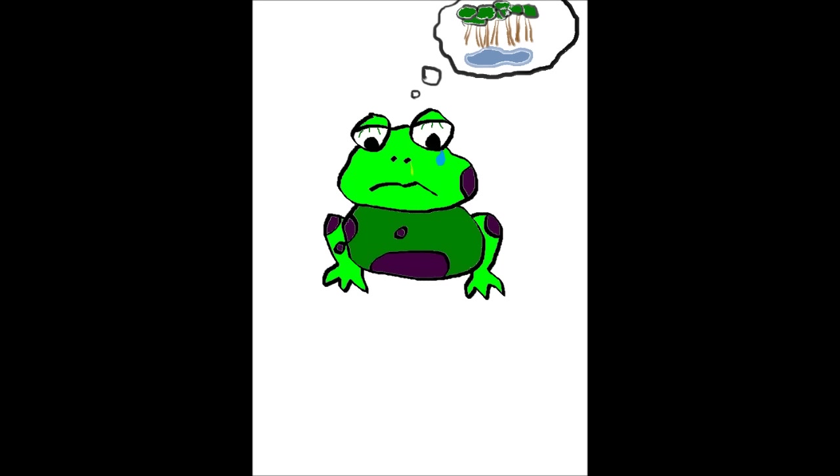People they come every day, point with their fingers and say, why is this froggy so sad? Can we help him, please dad?